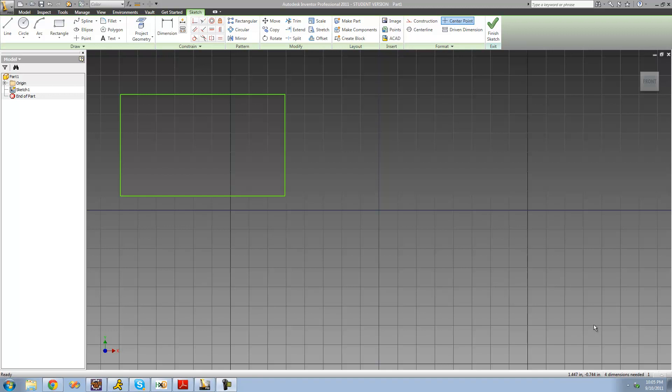Hey guys, welcome to the 17th Autodesk Inventor tutorial. In this tutorial we're going to be going over half of these modified tools right here. The reason we're going to be going through them so quickly is they're pretty easy to use and pretty self-explanatory.